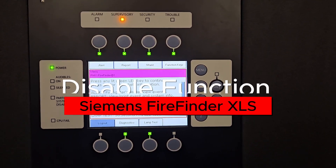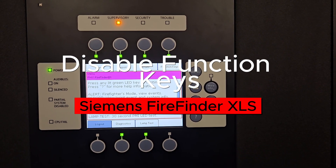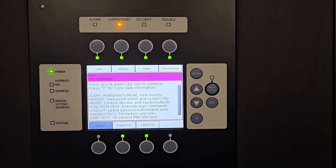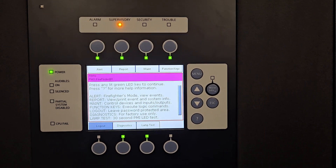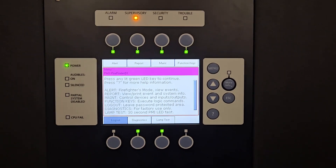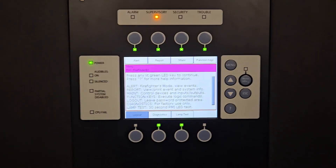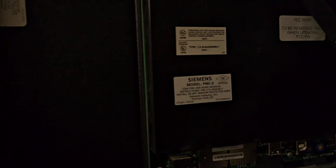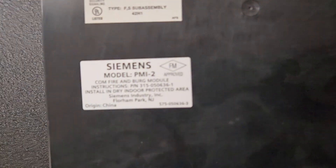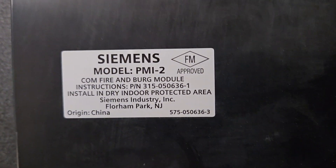In this video, I'm going to show you how to disable the function keys for the Siemens FireFinder XLS fire alarm panel. The board in here is the Siemens PMI-2.